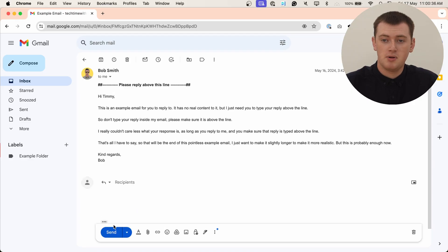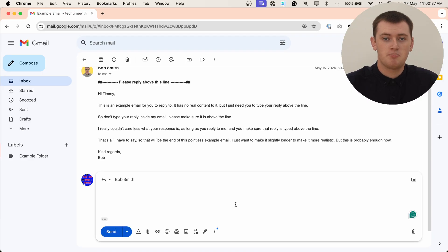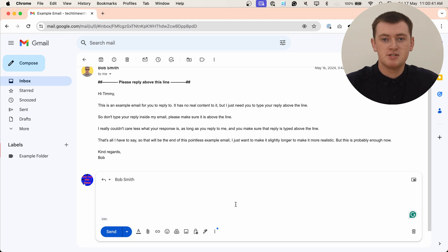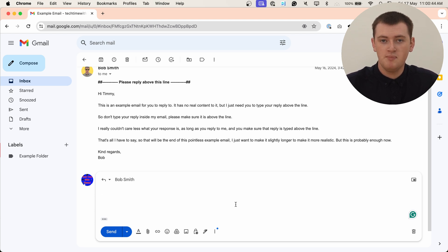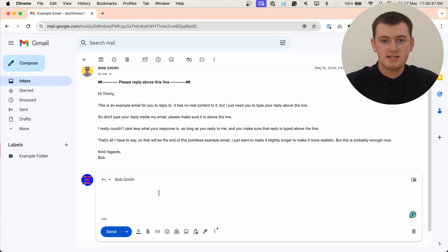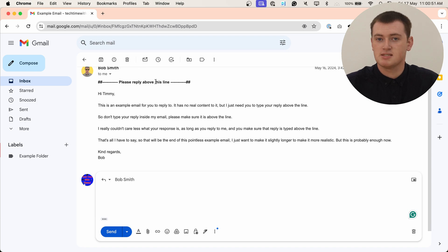When you click the Reply button to reply to an email in Gmail, it brings up a box below the original email for you to type your reply in. So at the moment, it looks like your reply is going to end up below the original email, and way below this line up here.